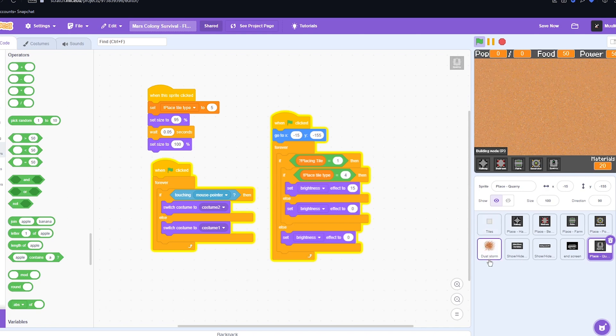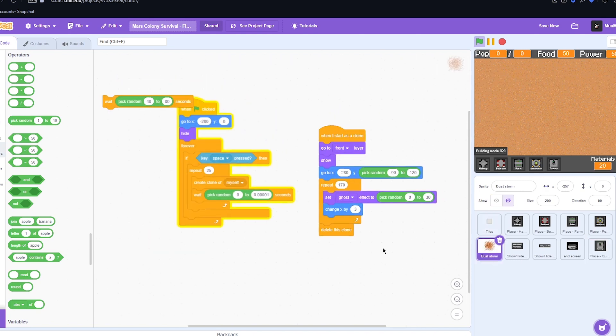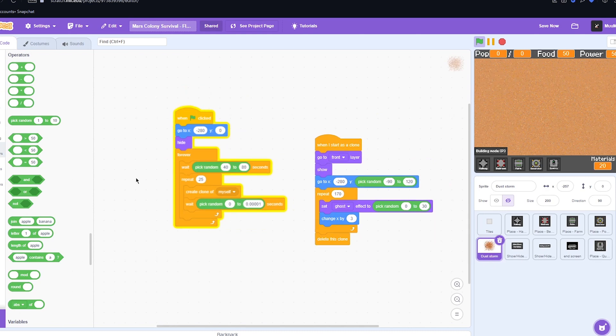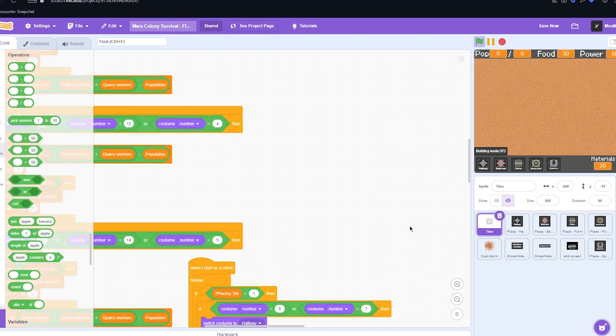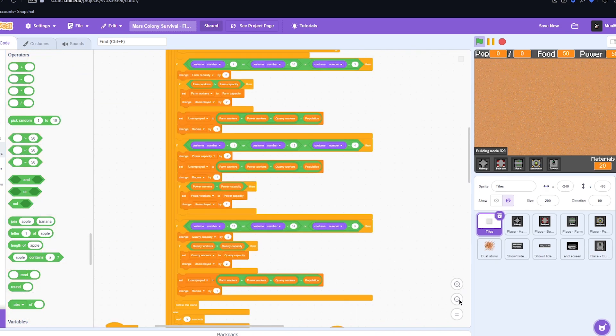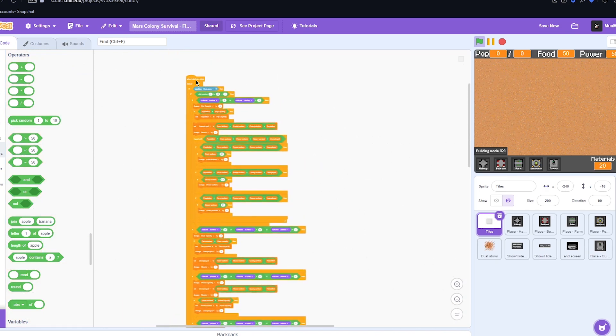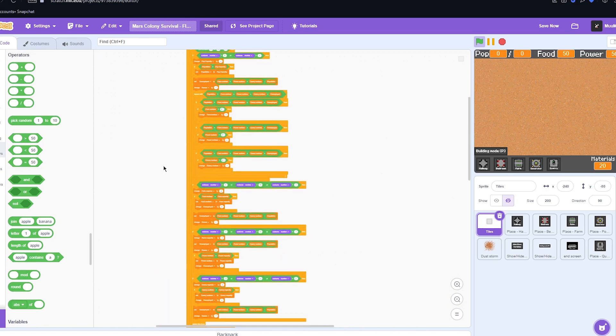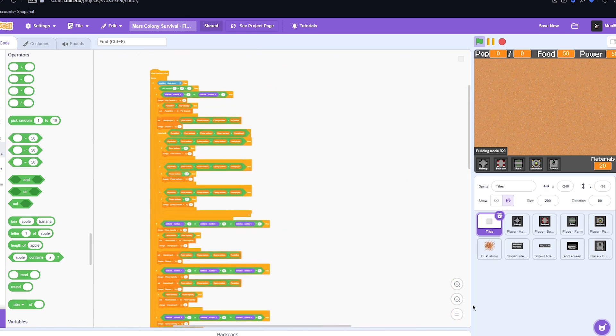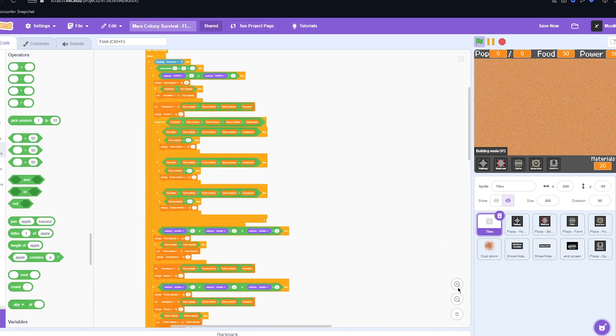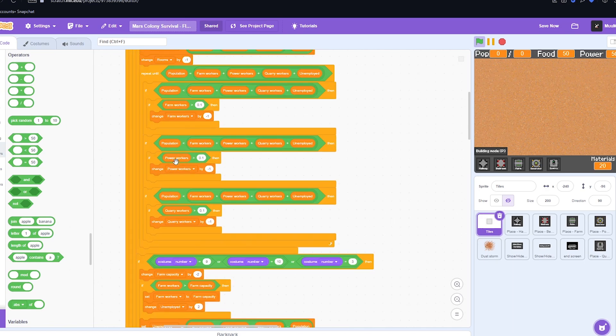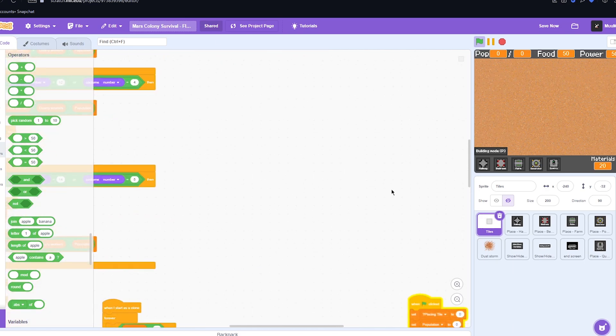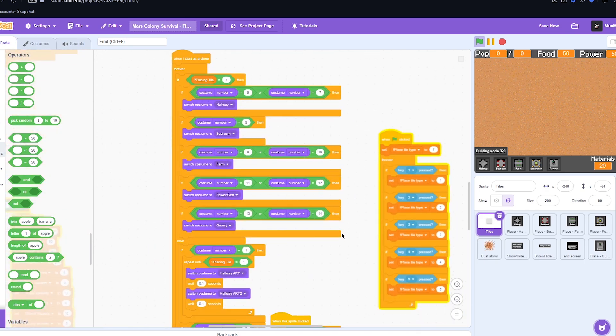Now the thing with the dust storm was that when it went through it would obviously destroy a bunch of buildings, but when it destroyed those buildings it wouldn't actually change any of the variables. Even though it still deleted the tiles, the tiles wasn't the thing actually doing the background work and changing the variables. So I've spent however long creating this absolute behemoth. This is all the code just for the dust storm, but now we have it all running perfectly. It takes away from all the different variables that it needs to, so now it will actually impact the game when a dust cloud comes in and it actually destroys progress.